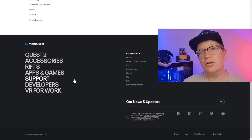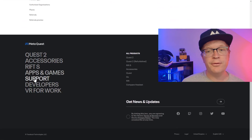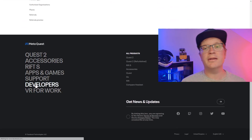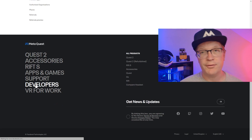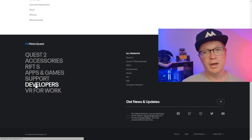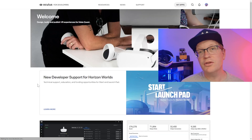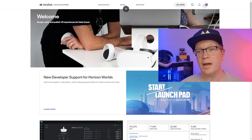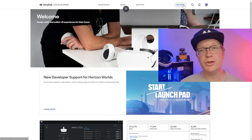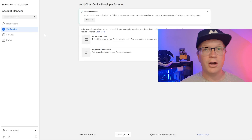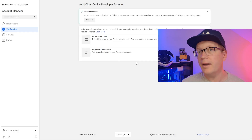You then need to scroll to the bottom into the footer and click developers in the left hand column. It'll then take you back to the Oculus for Developers website and you need to go up to the top right hand corner and click My Apps.